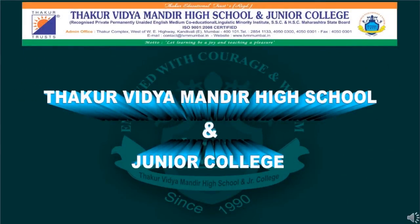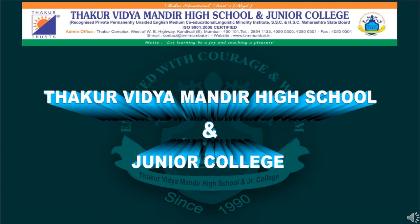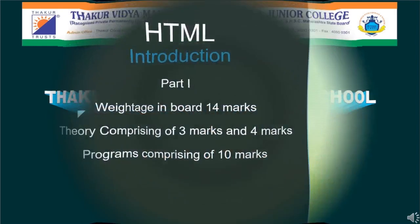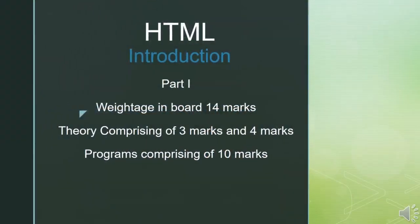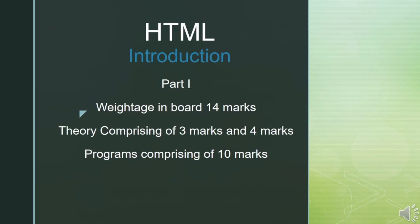Welcome to the learning portal of Thakur Vidya Mandir High School and Junior College. Hello students, welcome to the new session of HTML. In today's class we will implement all those tags which we have learned in the previous session. So we will actually do the practical part of HTML today.